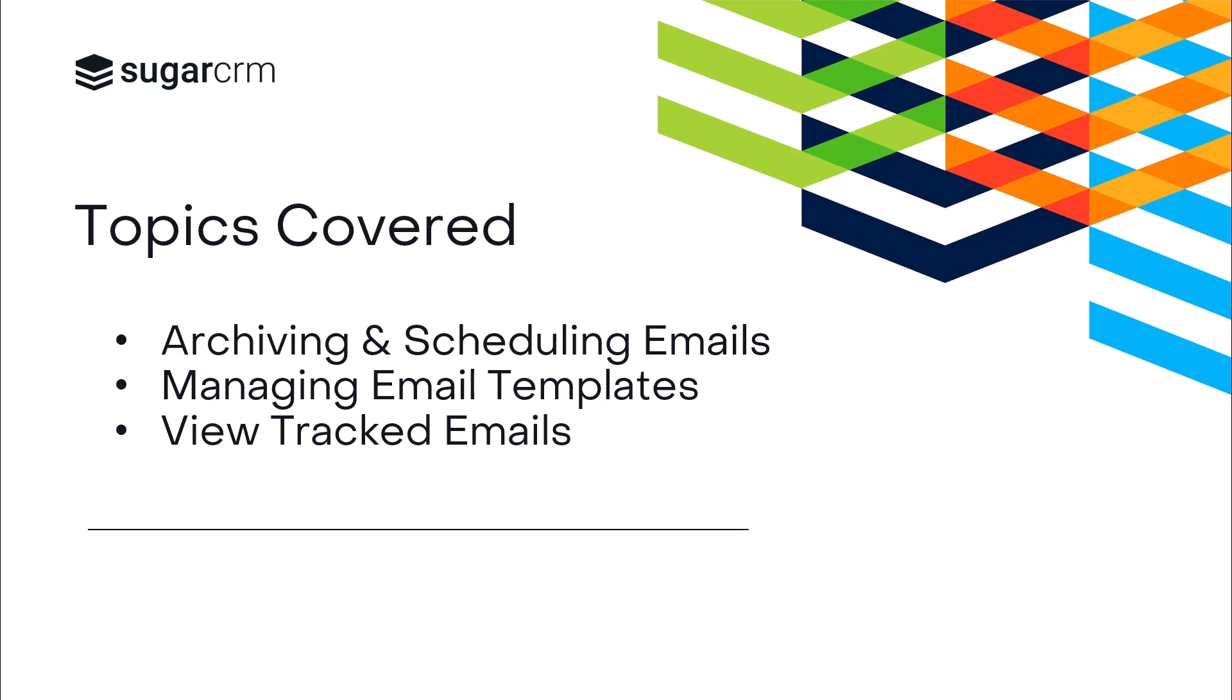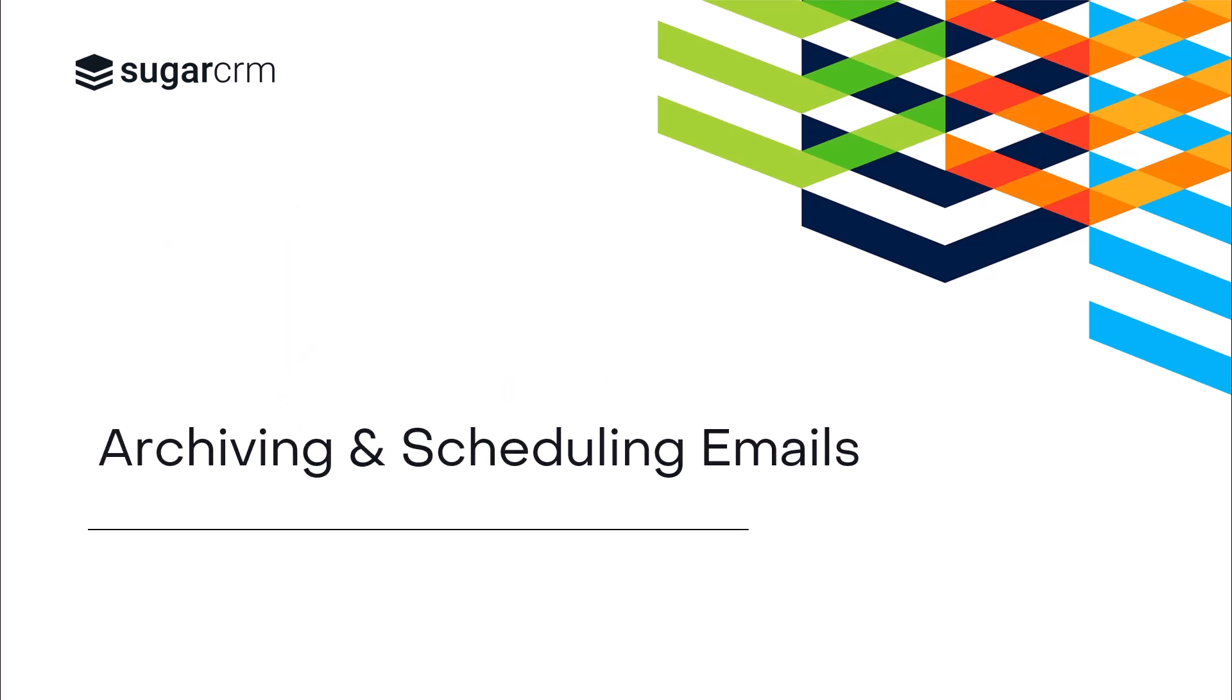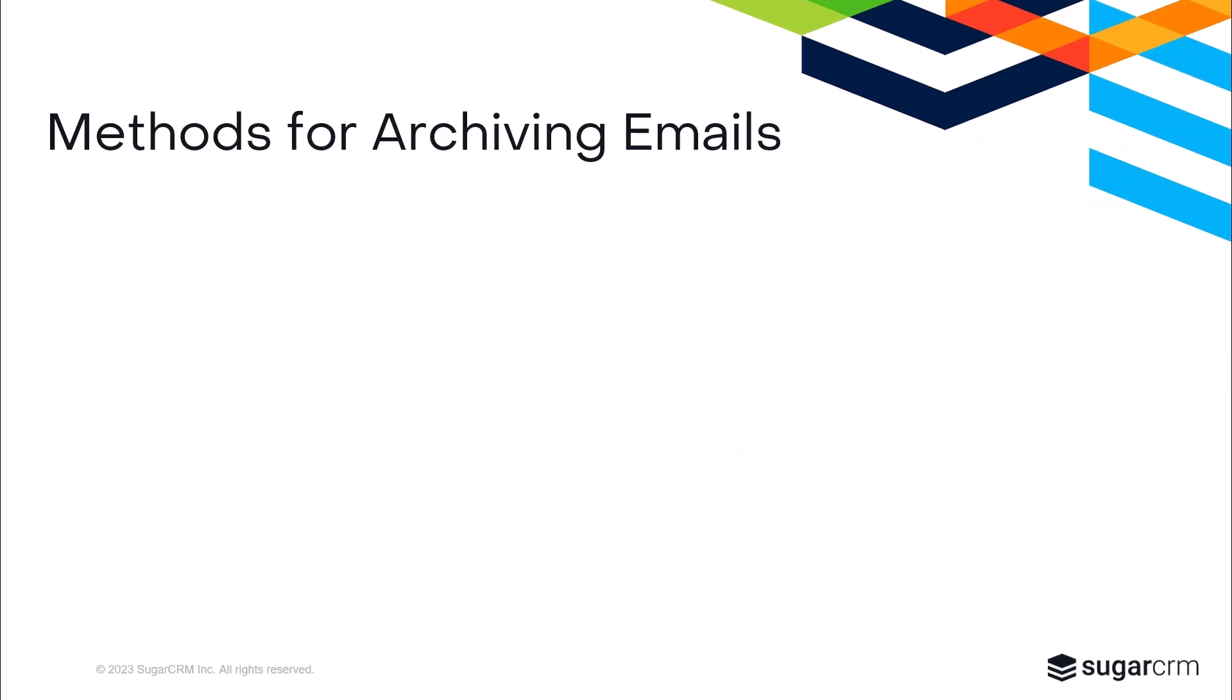We'll start with how to archive and schedule emails. Anytime an email is sent to or received from an email address that's associated with a Sugar contact, Sugar Connect can archive the message to that contact and its parent account. Emails will be archived to any Sugar contacts and accounts that match the email addresses in the messages to, from, CC, and BCC fields.